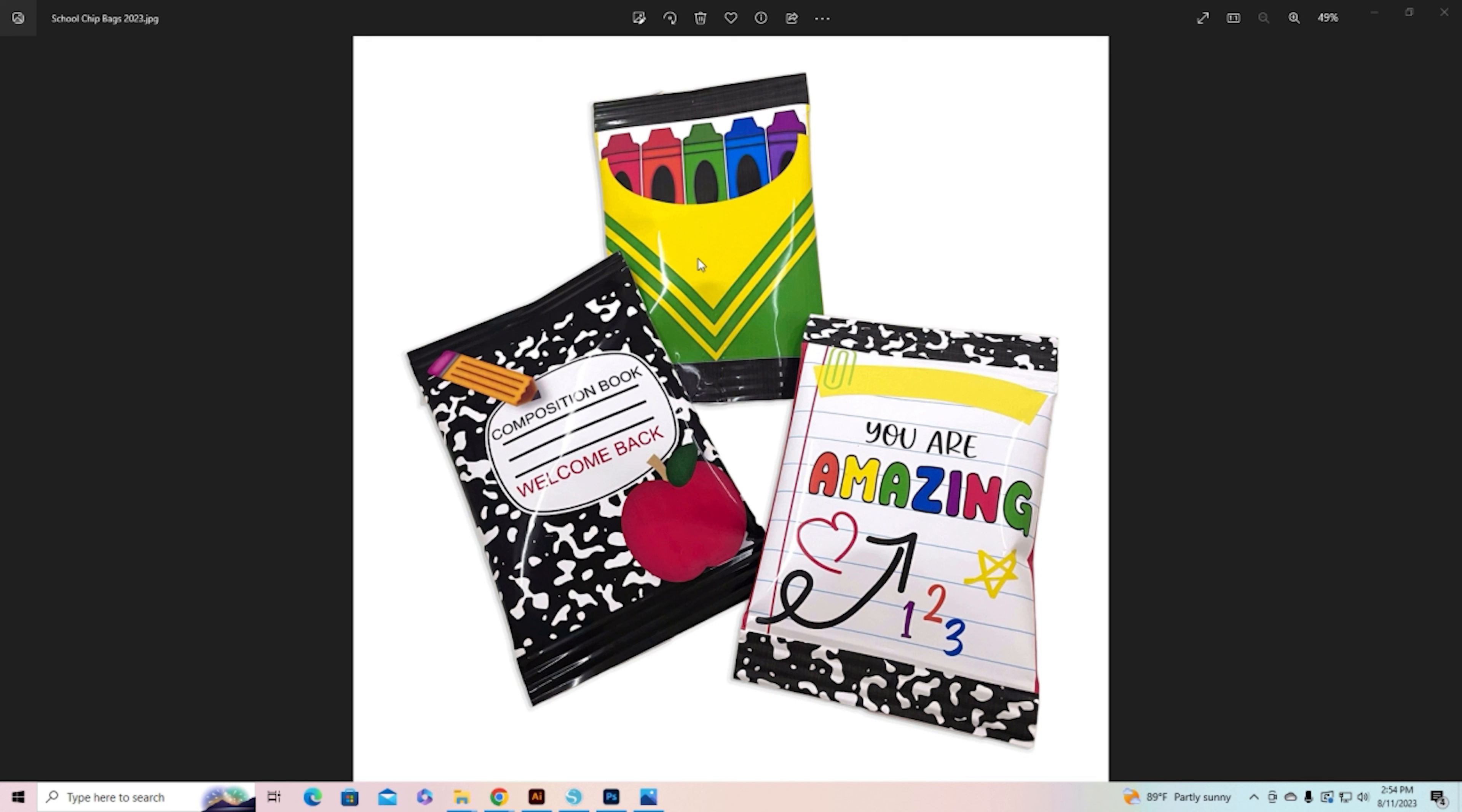So you could take a Sharpie or a ballpoint pen and write your name or your little message on there, or you can set it up to be printed as part of your bag and that's what I want to show you today.